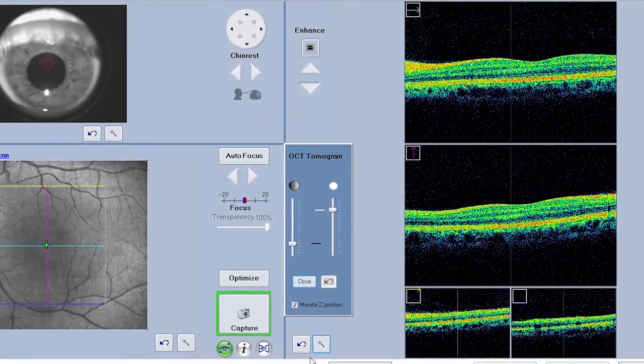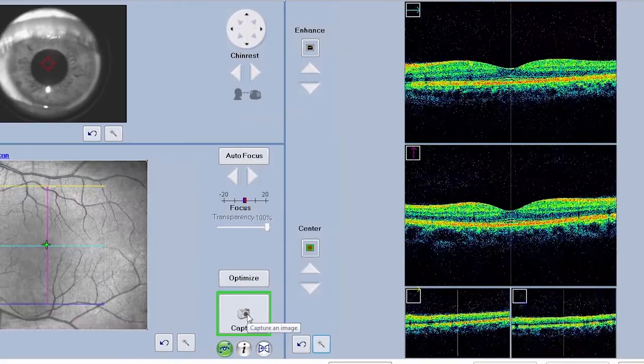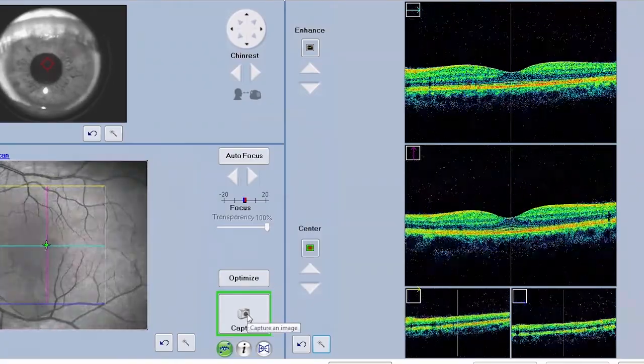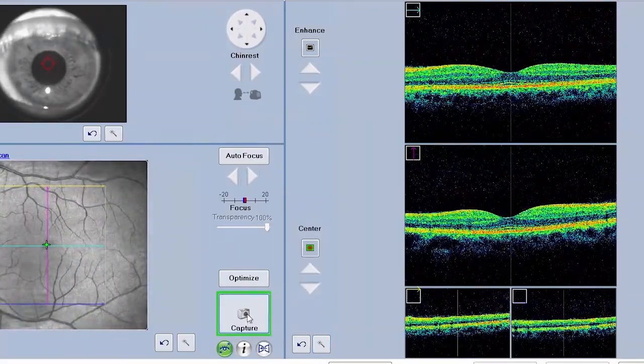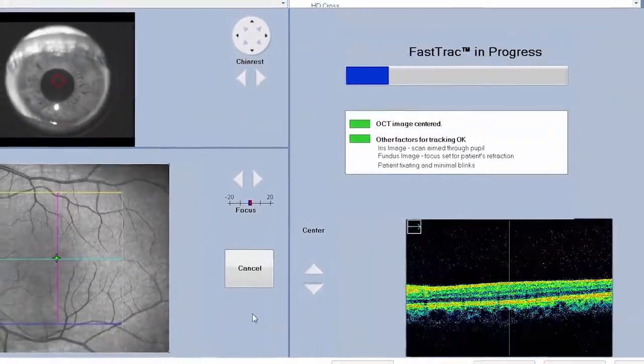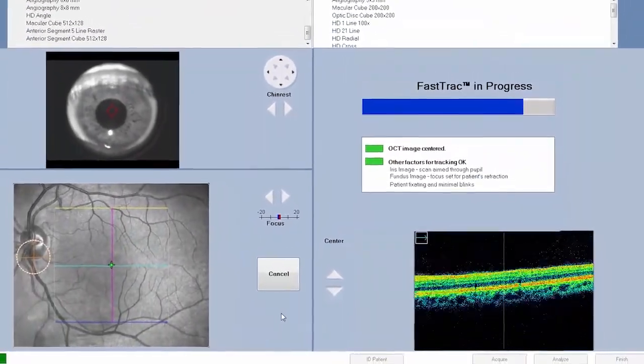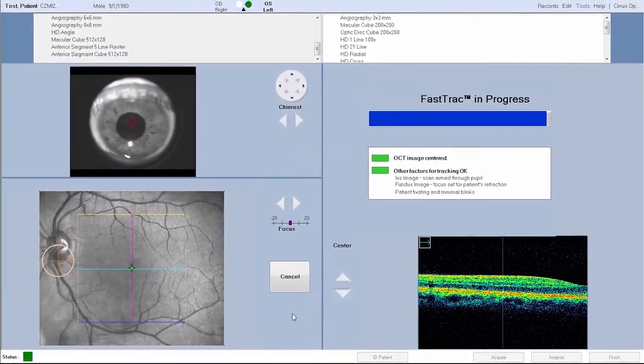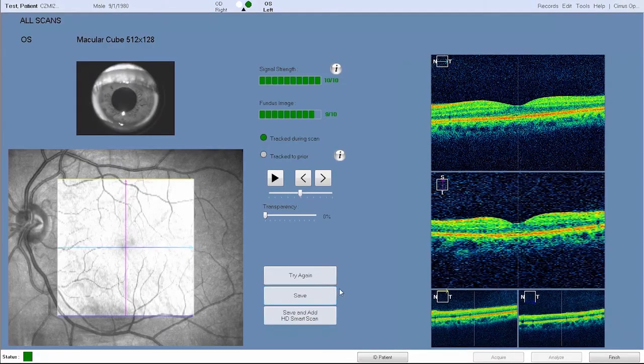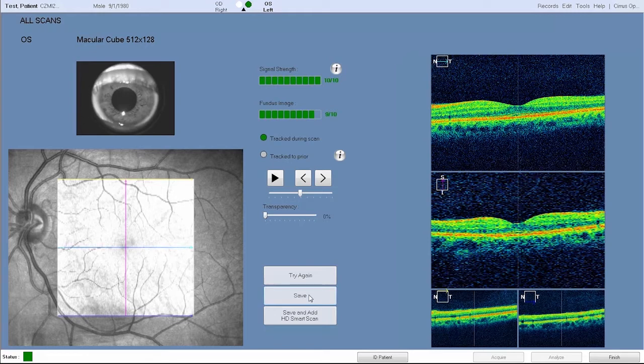After you have satisfied all previous steps in acquiring a quality scan, click capture. A review screen will appear when a scan is acquired. If the captured scan quality is acceptable, click save and return to the acquire screen if you wish to capture another image.